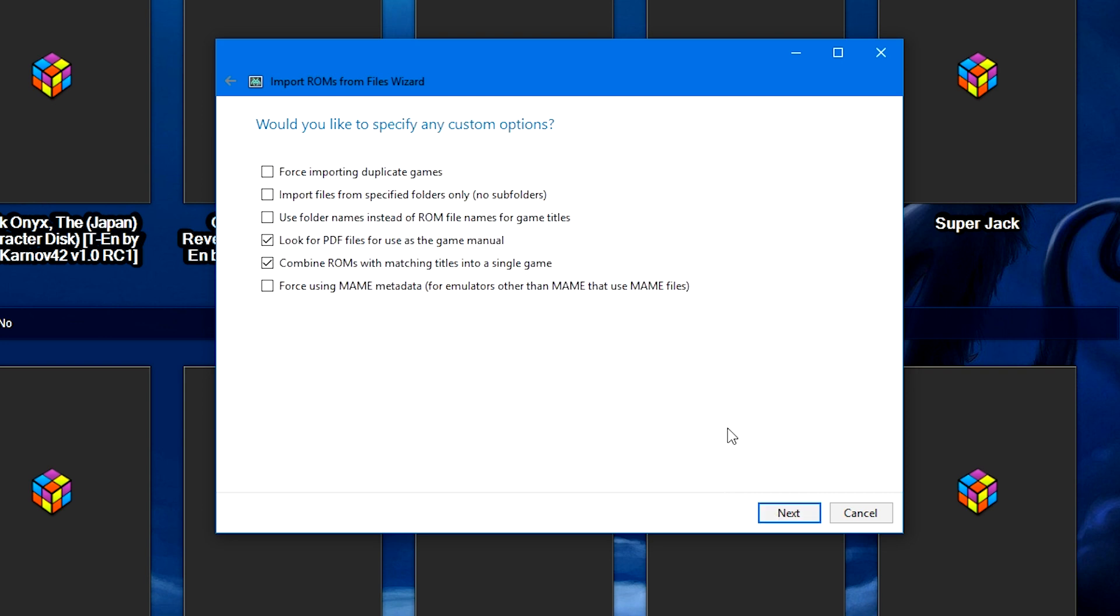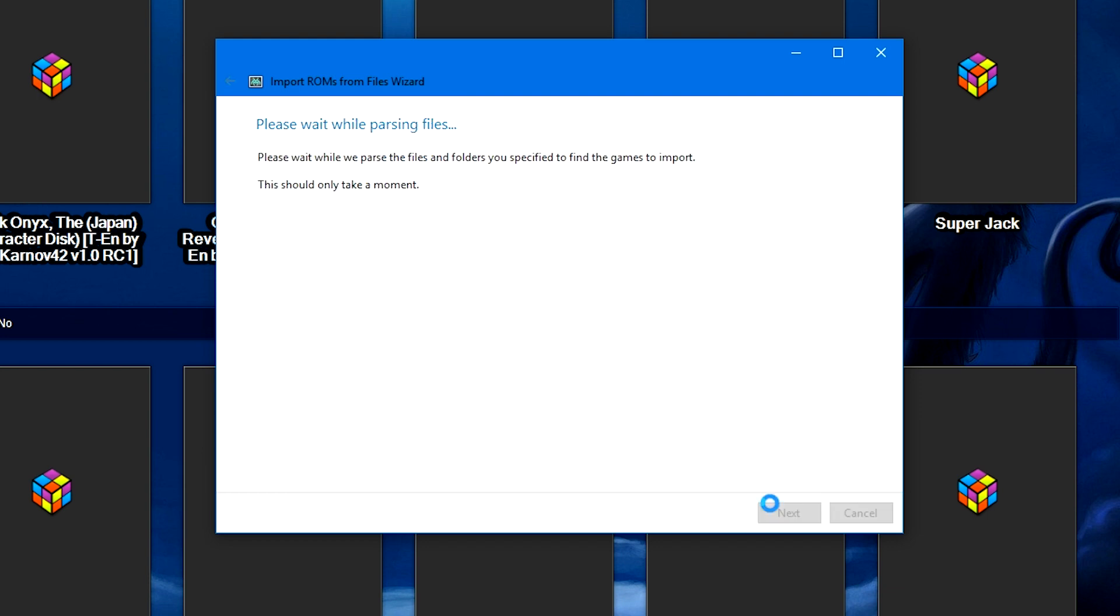On this screen, more so than usual, I just keep these at default, especially combine ROMs with matching titles into a single game. That's probably one of the most useful features, and since this is an old computer, there are many parts to a single game. So that's almost integral to keep your file list down. As well, because of the package we got, we have all those PDFs. Look for PDF files is also more than usual, very handy this time around as well. Going to go ahead and click next.